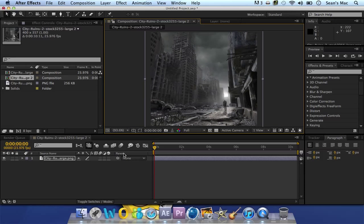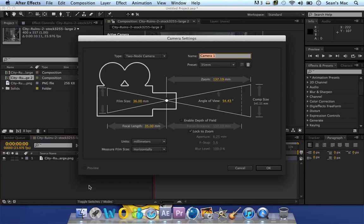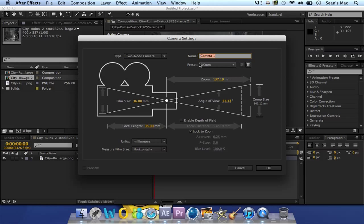So yeah, and for this to work you want to make this a 3D layer. Okay, so create a camera, 35 millimeters. 35 millimeters is fine.